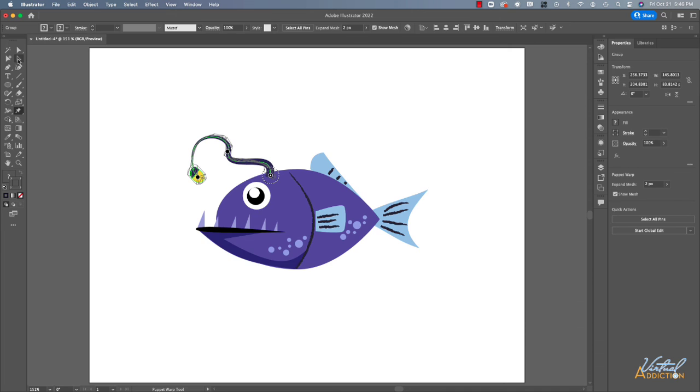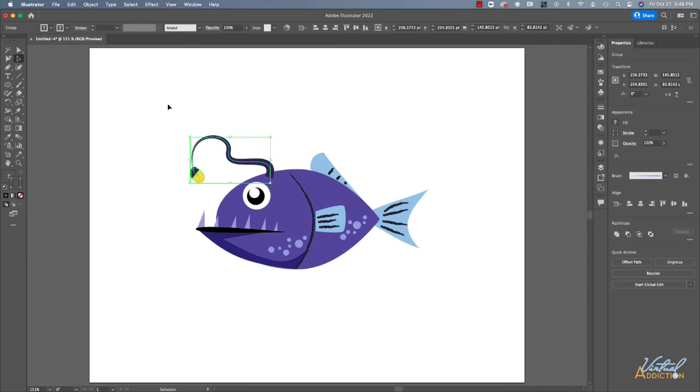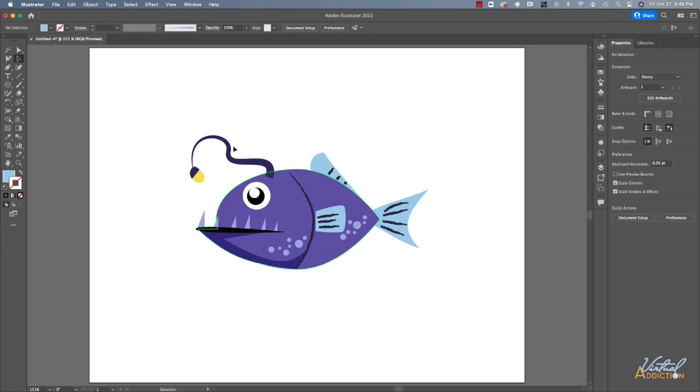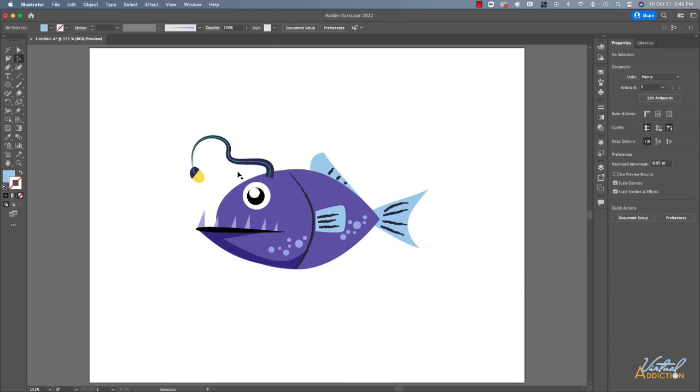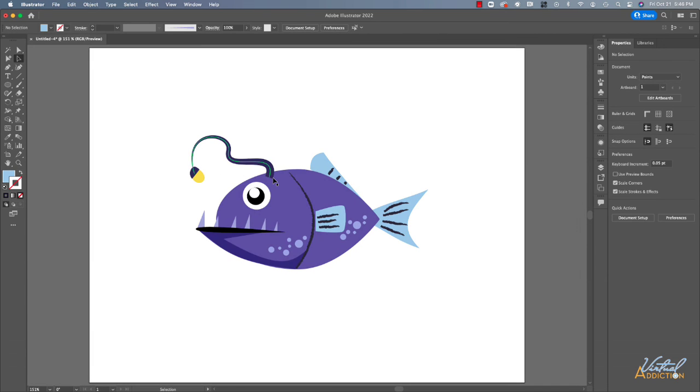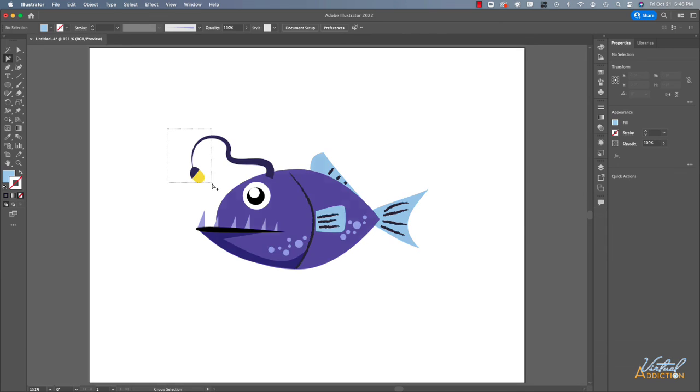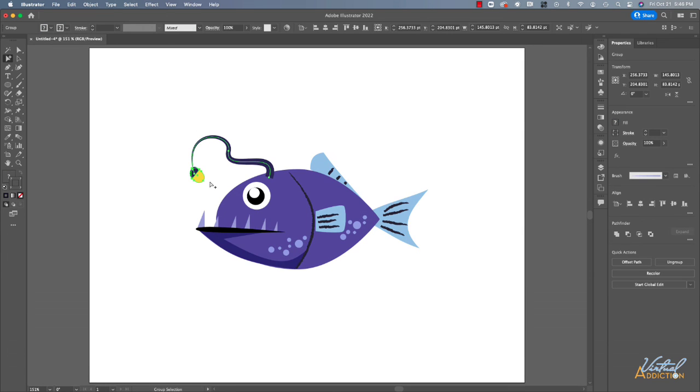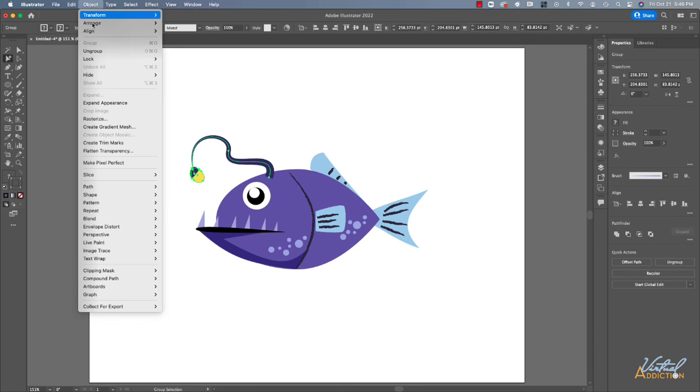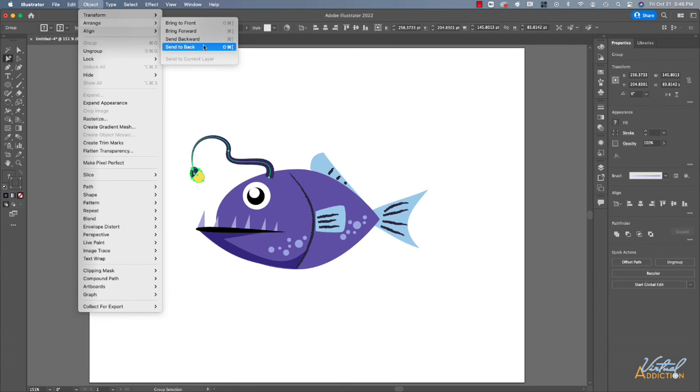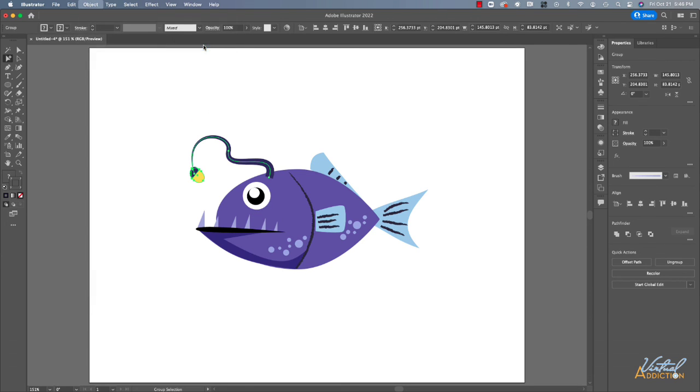So once you get the mesh all situated the way you want, you'll go back to your selection tool. Now when you modify a mesh point, you may change the stacking order of the elements. So previously the light on the anglerfish was behind the fish's body. Now it's appearing in front. So what I'll do is I'll go back to my group selection tool. I'm going to click hold and drag to select this shape. And then I'm going to go to object, arrange, send to back. And this will send this particular shape behind the body of the fish.